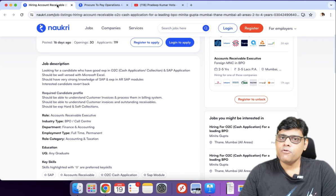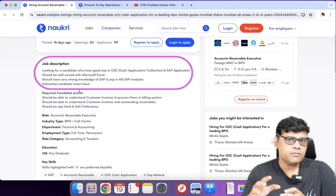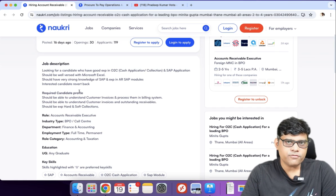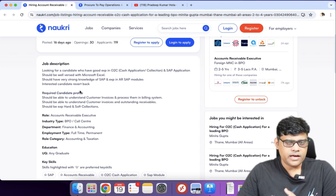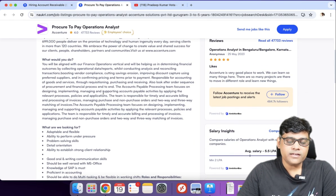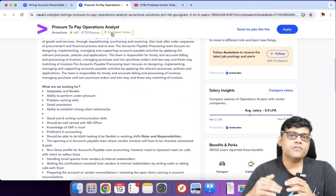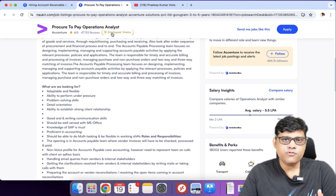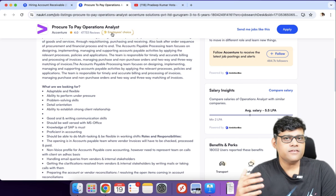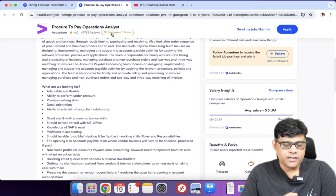Every job profile has a job description. Whenever a company has a requirement, they post it on job sites — that is called the job description. Whether it is O2C or Procurement to Payment, they specify what they are looking for. Your resume is the tool where you market yourself. If both the requirements match with each other, then your resume will be shortlisted and you can expect an initial call from the HR person for scrutiny.